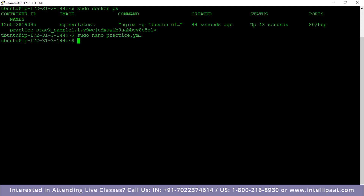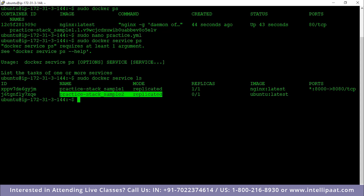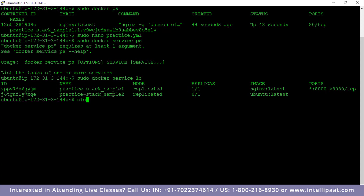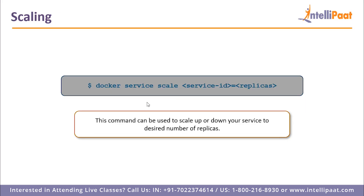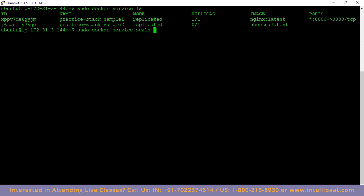If I type `sudo docker service ls` I can see I have two services: sample_one and sample_two. Sample_one has one replica running nginx at this particular port. What happens when I want to increase the number of replicas — when I want to scale up my operation? I need to use this command: `docker service scale service_id=replicas`. This command can be used to scale up or scale down my service to the desired number of replicas. If I type `sudo docker service scale practice_stack_sample_one=3`, I want three replicas of this service so that it runs on three nodes at the same time.